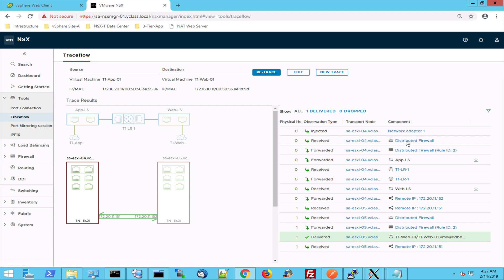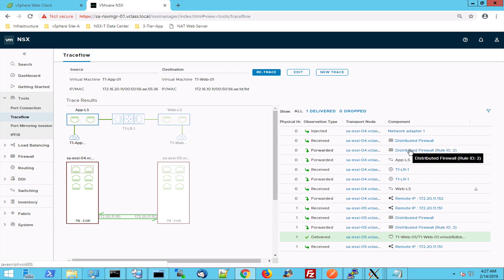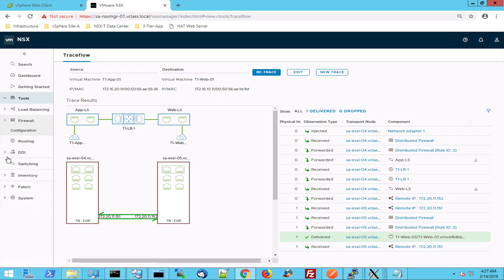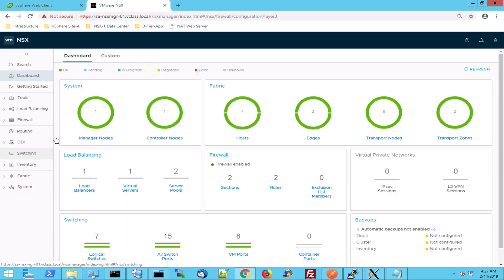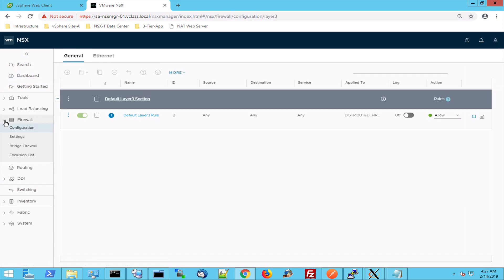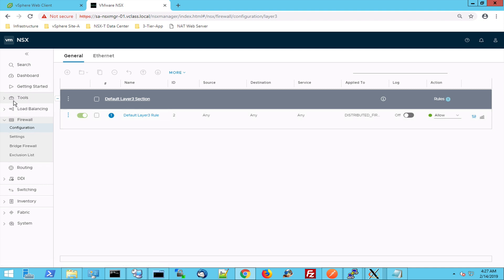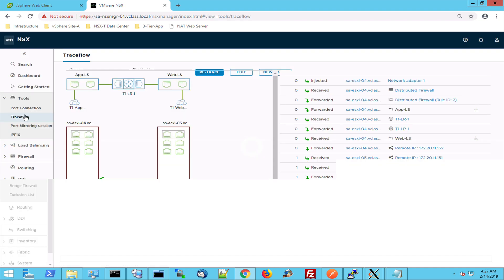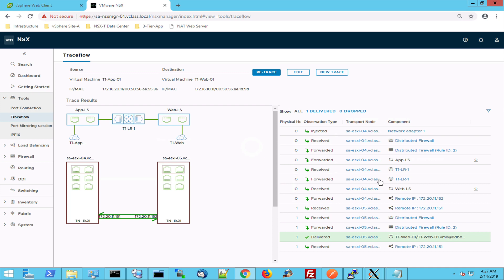I'm going to the kernel modules for the distributed firewall, which is also provided by NSX. So when I go to the firewall I can see that there is one rule and this is the any any allow rule. That's also what we saw in the trace, in the trace flow. So this is the rule ID2.